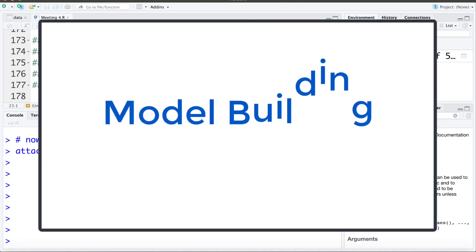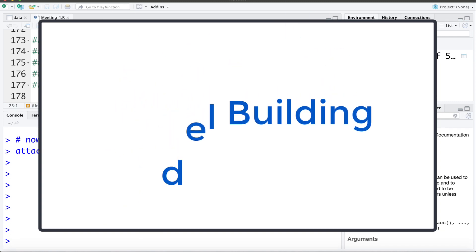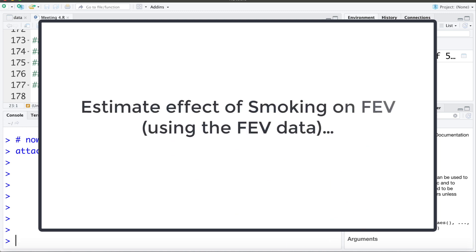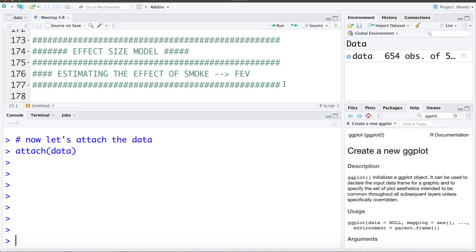In this video we're going to build a model to estimate the effect of smoking on FEV, or lung capacity, using the FEV data that we've been exploring throughout this set of videos. I've already imported the data and attached it. We're going to move through some parts a little more quickly as we've already discussed the concepts of confounding, collinearity, effect modification, independent predictors, and so on, and we've explored them specifically for this data set.